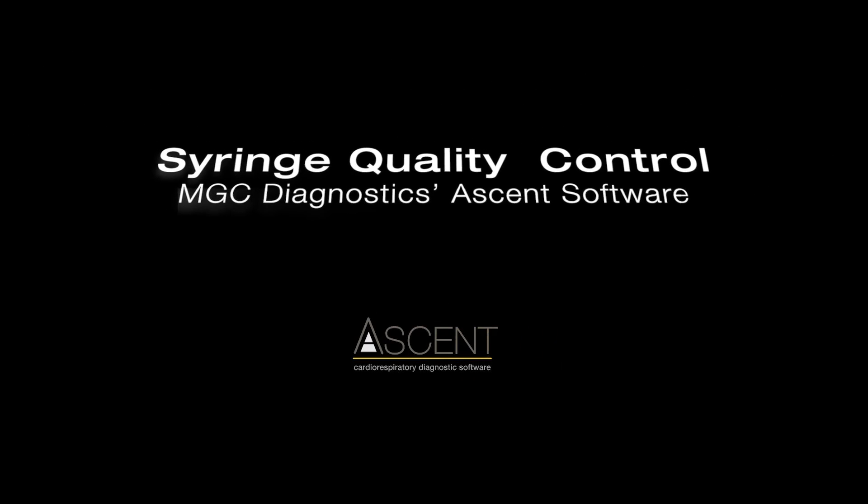In this video, we will show flow verification and quality control for spirometry on MGC Diagnostics pulmonary function systems using Ascent software.